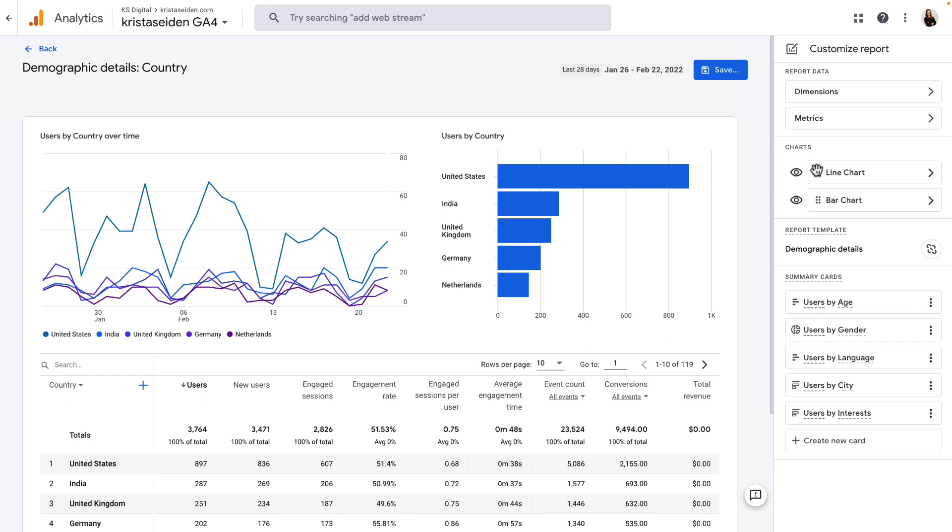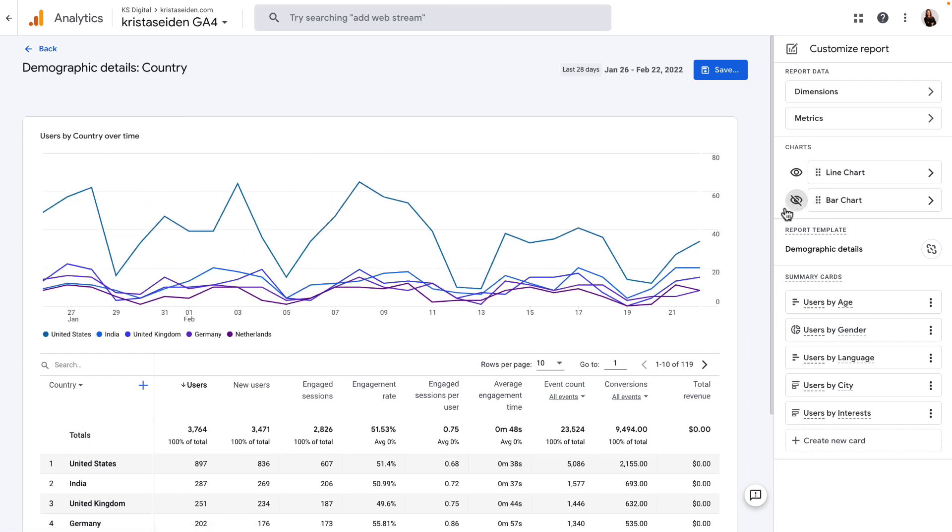Or, if I wanted to just have my line chart and not even show the bar chart, I can click this eye symbol here, which will hide the additional chart,